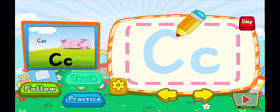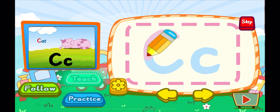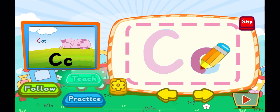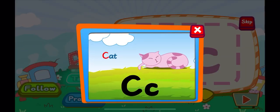This is the letter C. One, C. A letter C. One, C. A letter C. C is for cat. C, C, C.